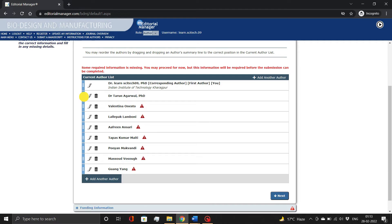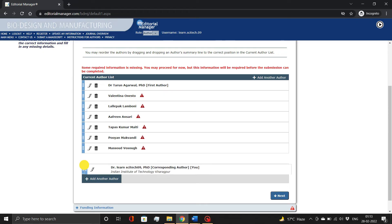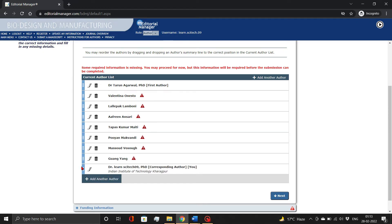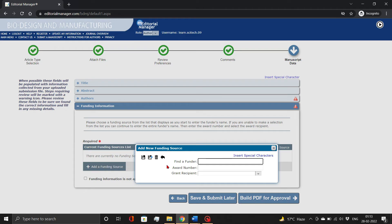While adding the author's details, you can arrange their order using the drag function. If you need to add additional authors, use the Add Another Author button. Now add the funding information, if available, otherwise select Funding Information is Not Applicable.